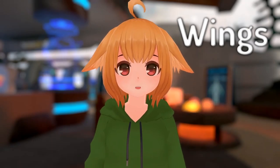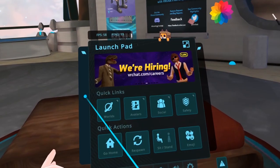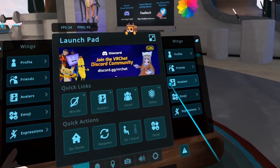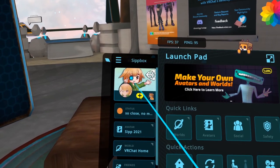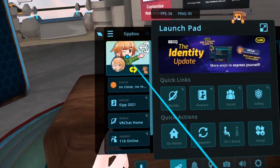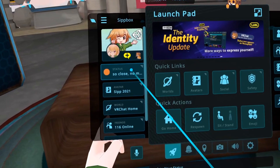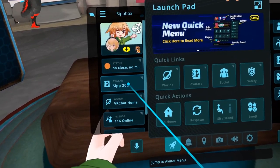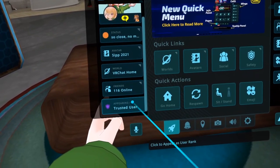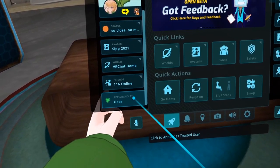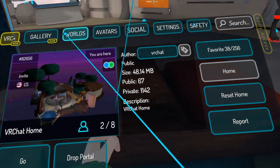Next, let's move on to Wings. Wings are a brand new addition to the Quick Menu. They appear on the left and right sides and give you quick access to common VRChat functions. First, there's the Profile Wing. This wing displays a small view of your profile, your current status, your current avatar, the world you're currently in, the amount of friends you currently have online, and a button to switch between ranks. Clicking on most of these will open their corresponding page in the main menu.